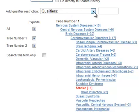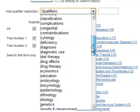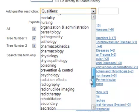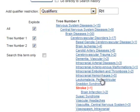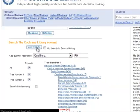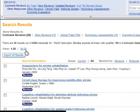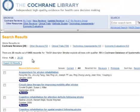Now I want to add my qualifier to refine my search, so I will scroll down to Rehabilitation and View Results. These will be the 28 results for Rehabilitation and Stroke.